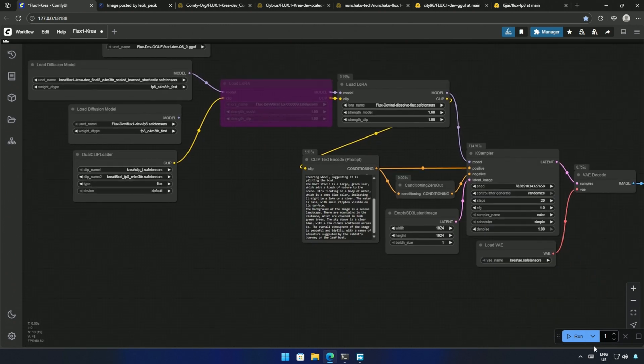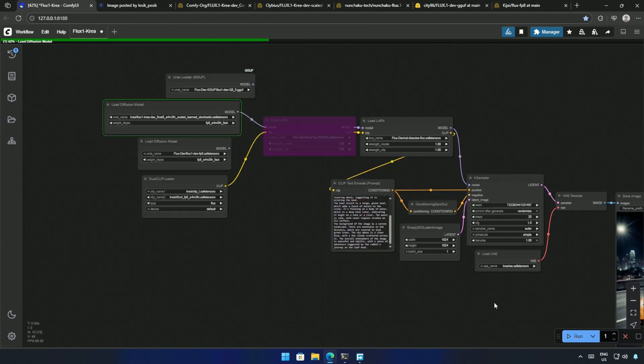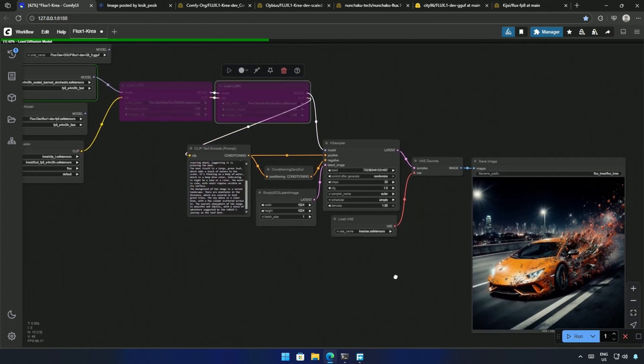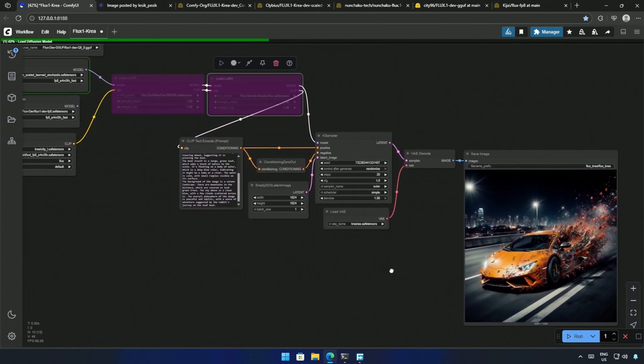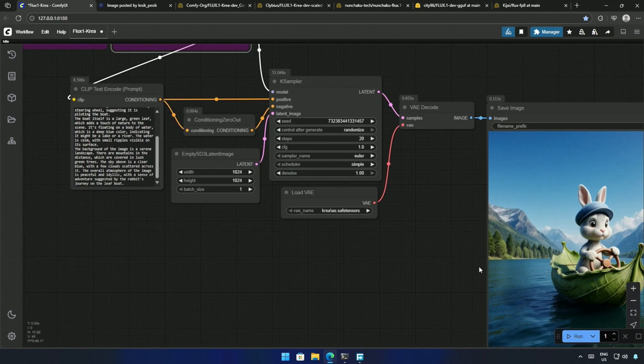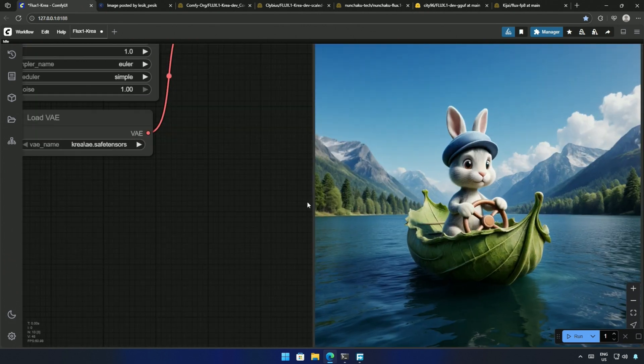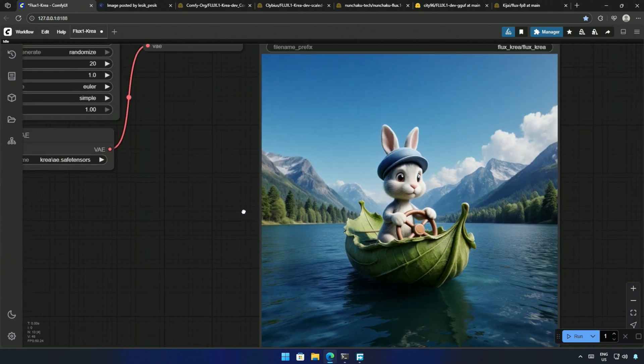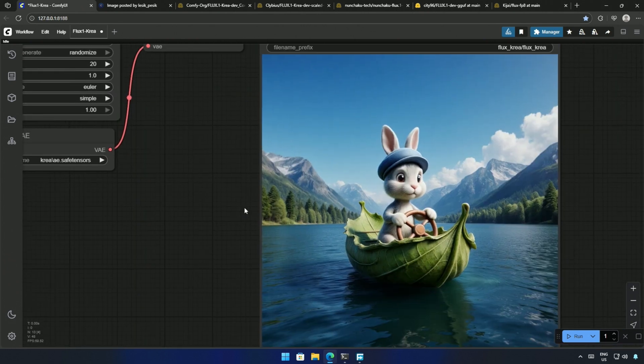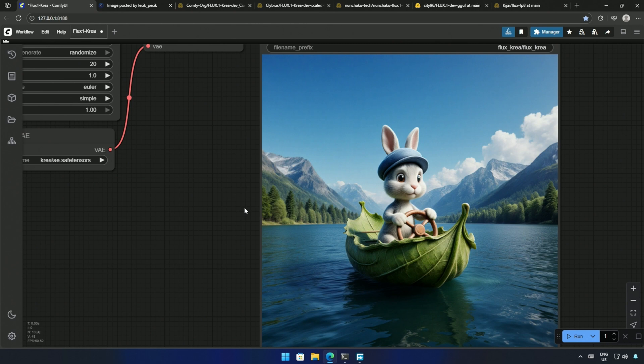I then tried the other FP8 model we saw on Hugging Face with the longer name. The LoRa here in the workflow was a mistake, and the prompt does not include any trigger words. The image looks good. I wonder if it was due to the LoRa I forgot to bypass before running the workflow.